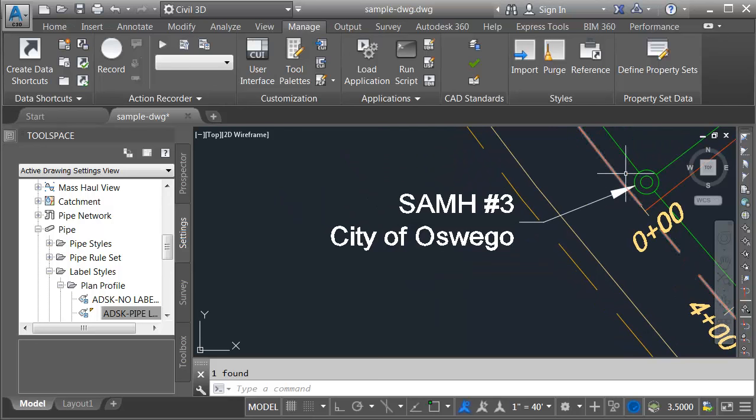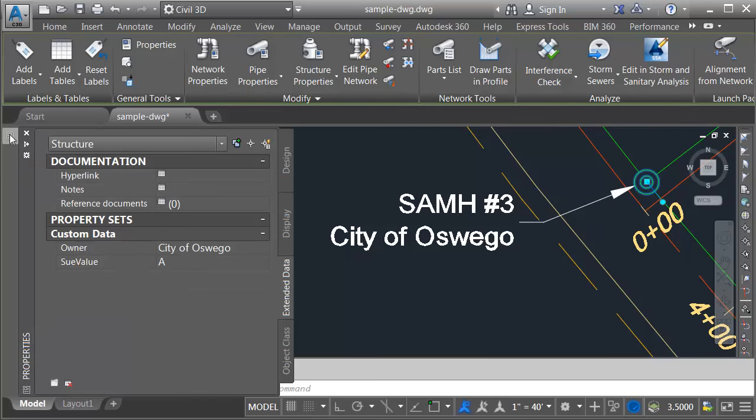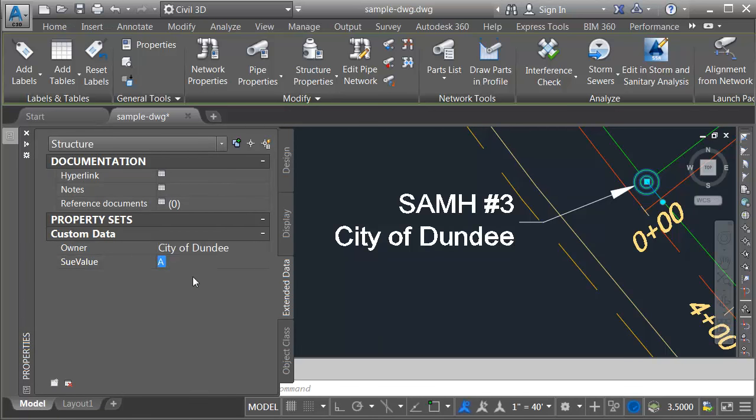Let's pan this over. I will select the label and go to the properties palette. This attribution is editable. So if I was to change this to city of Dundee and press enter, you can see how the label updates instantly.